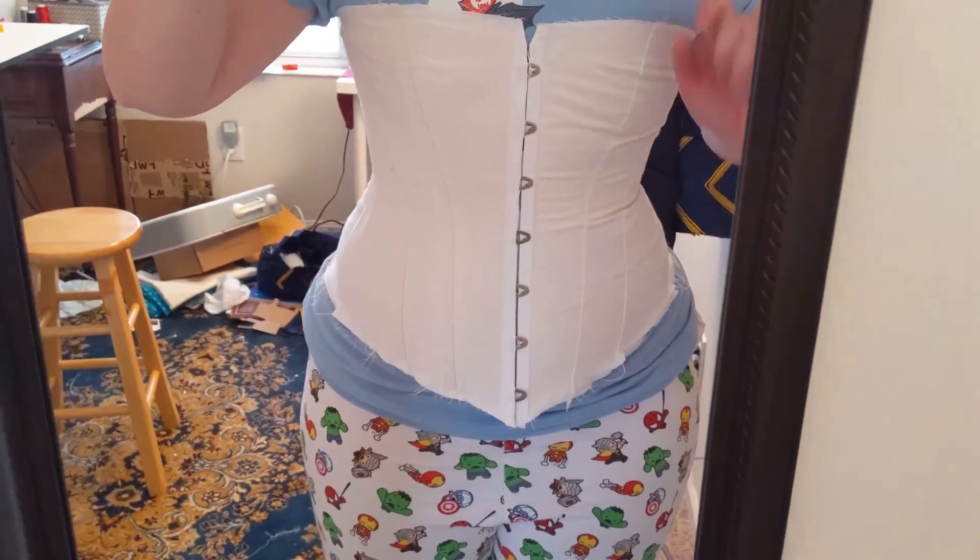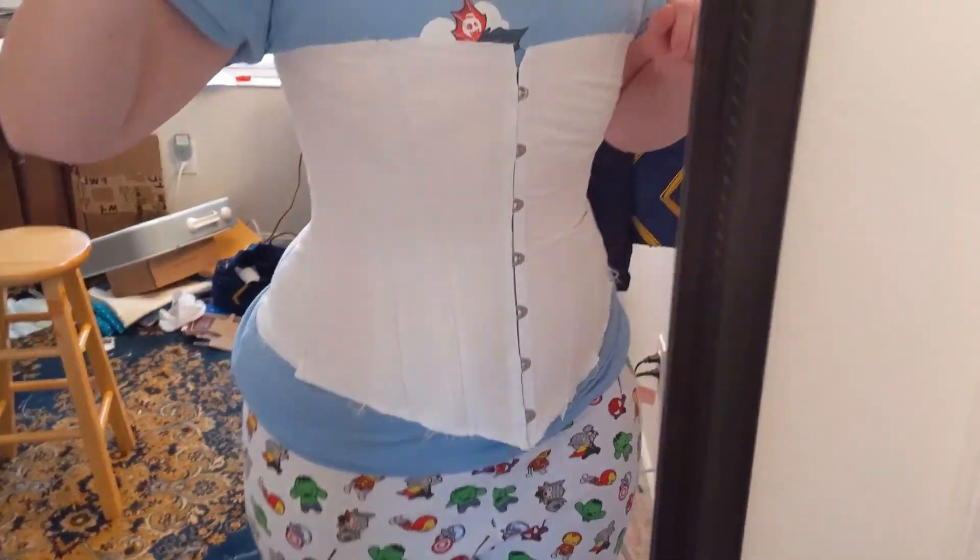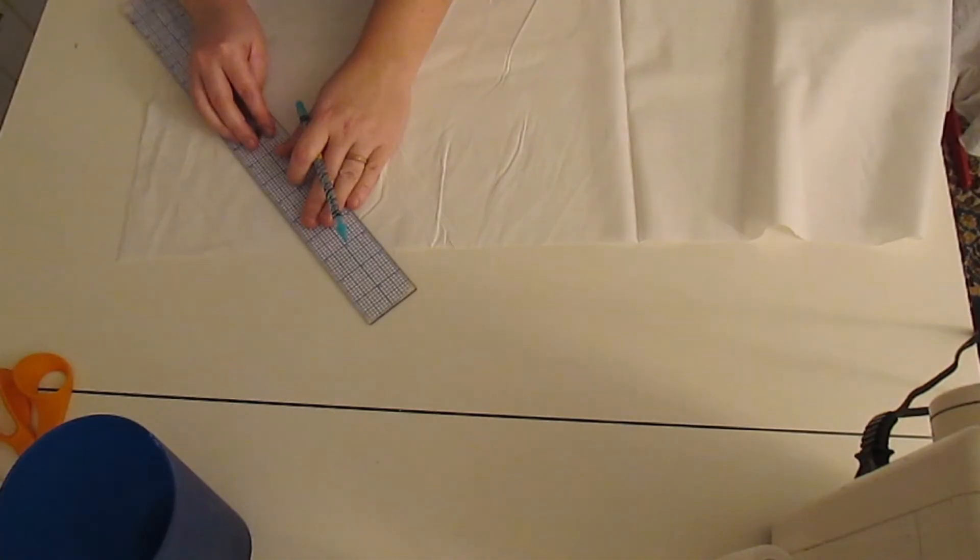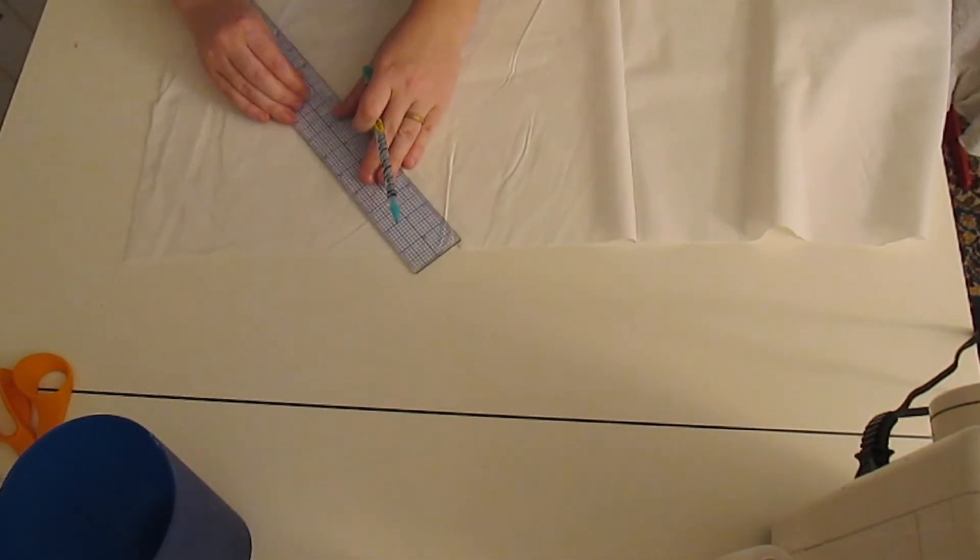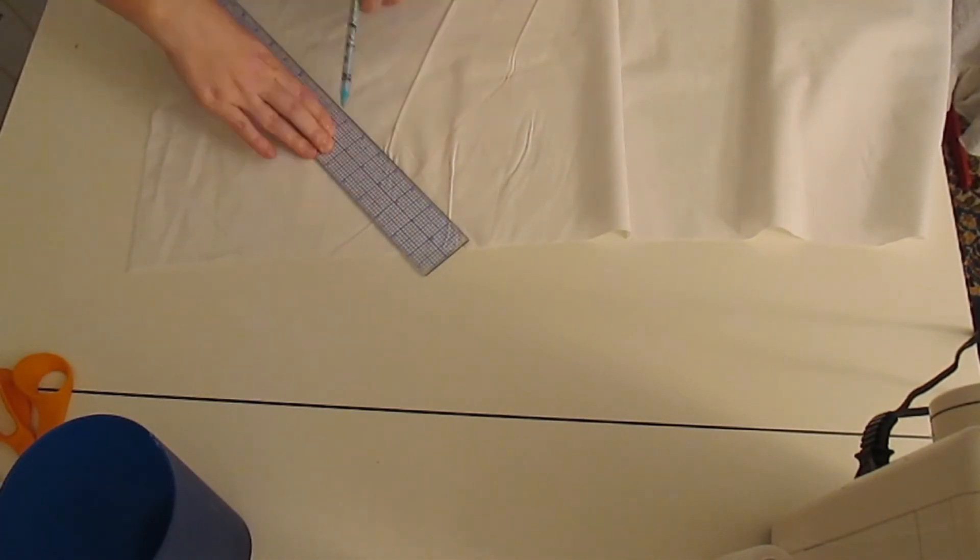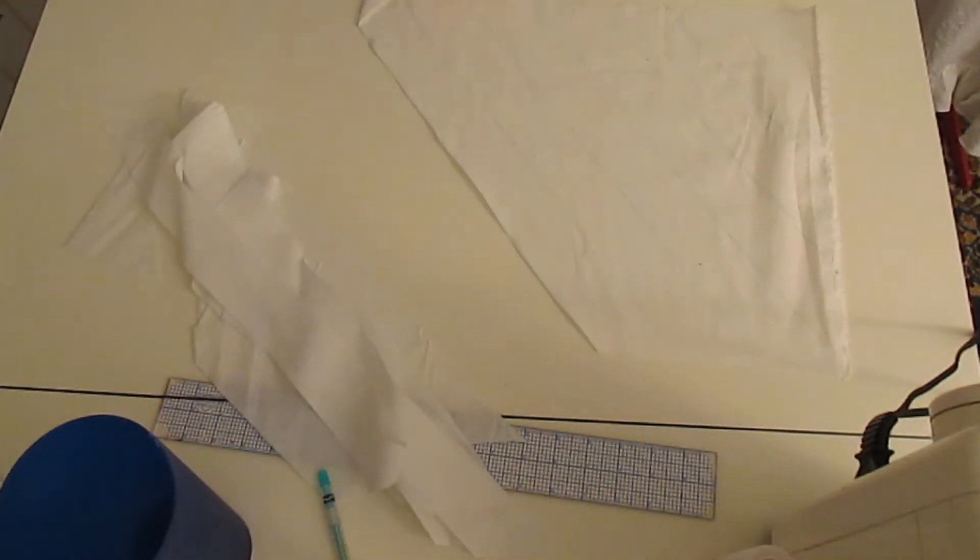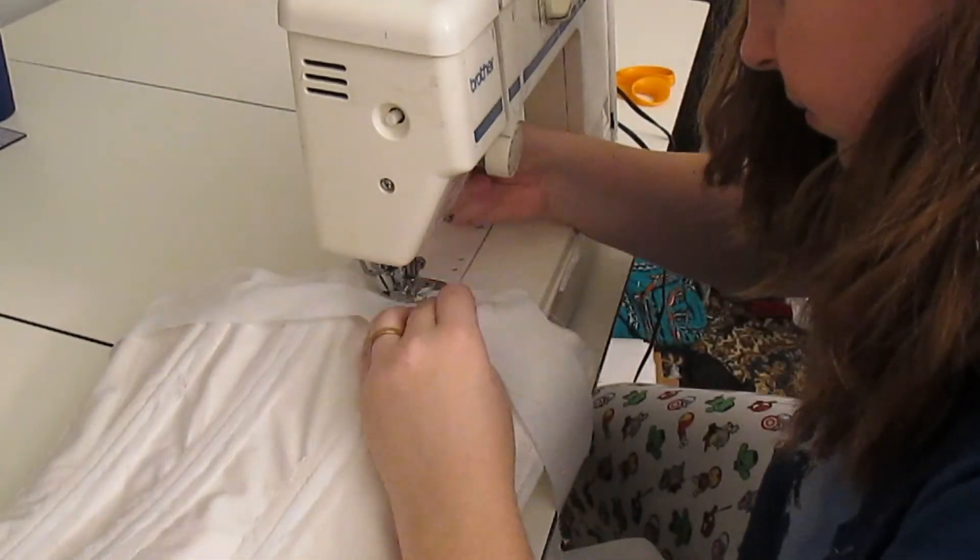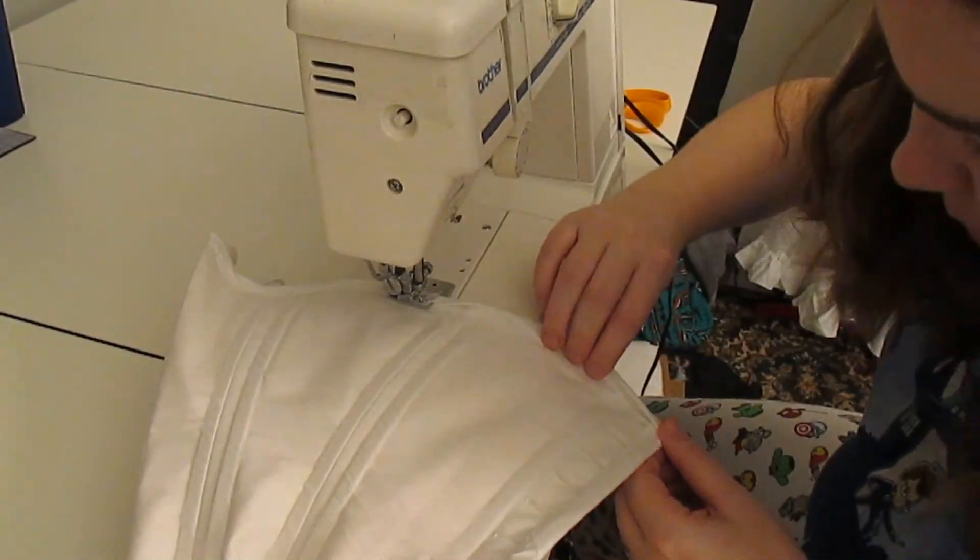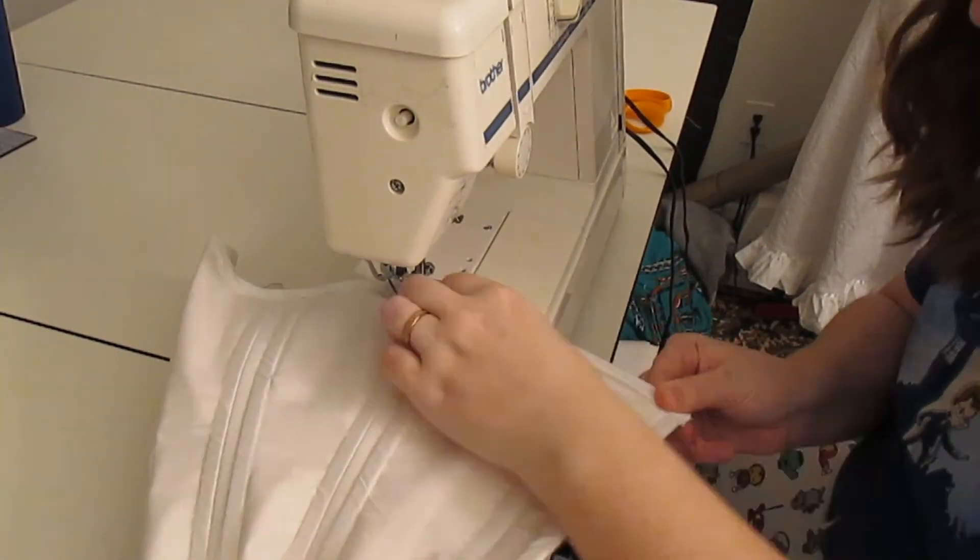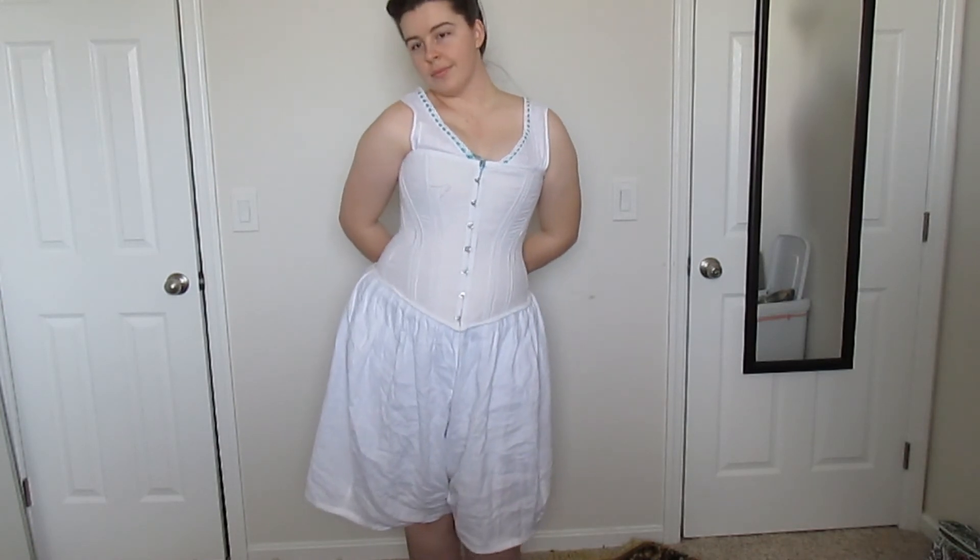So I put boning in the other side of the corset and then I made my own bias tape out of the muslin to finish the edges of the corset. And with that we have a finished corset.